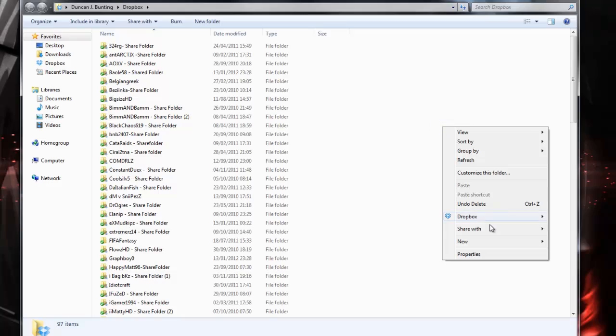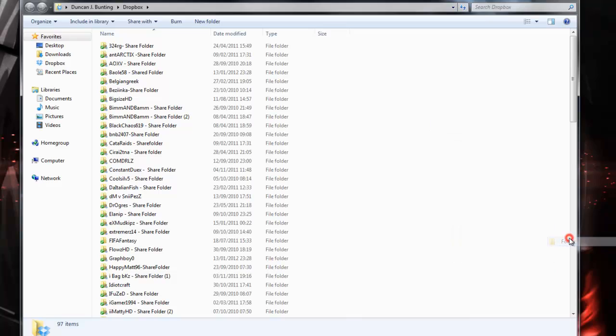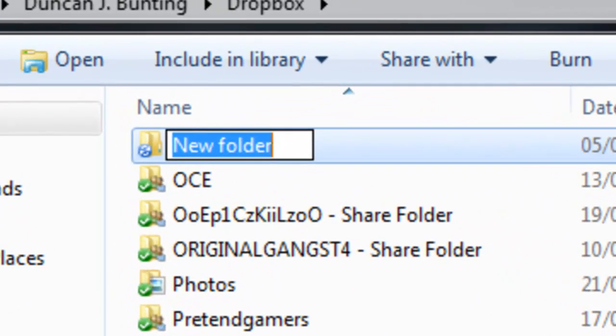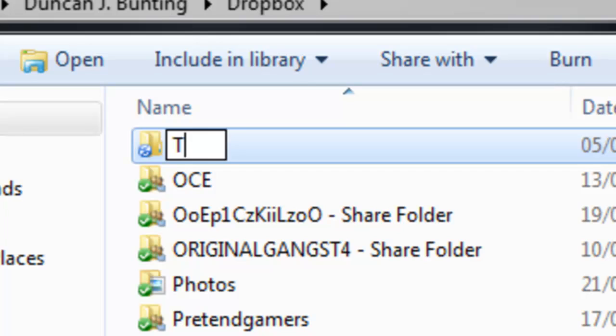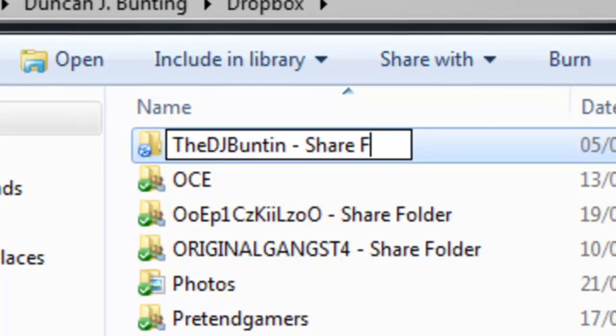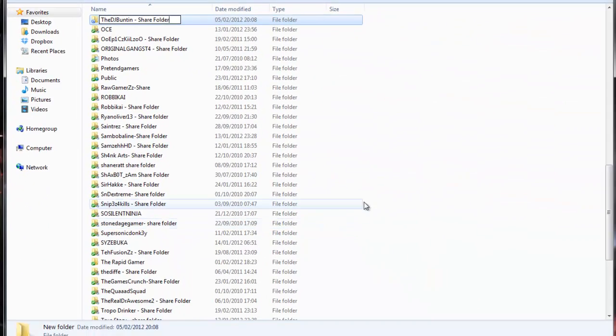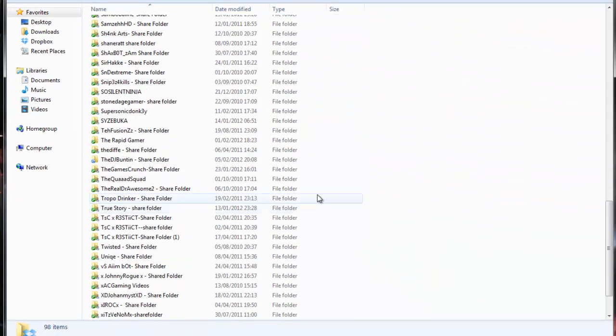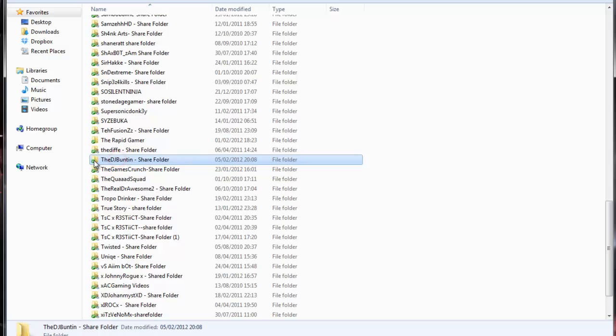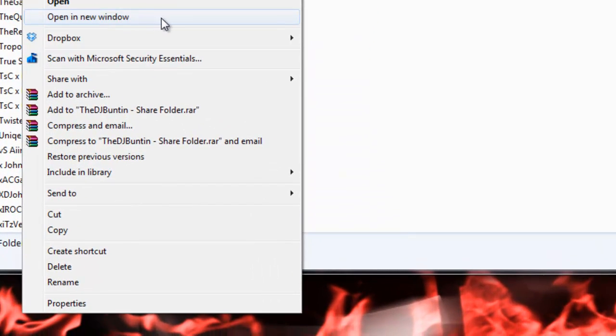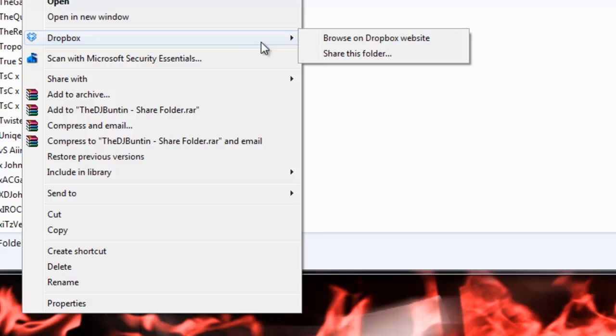You'll need to right click and make a new folder. Call this folder by your YouTube name. For example, my YouTube name is DJ Bunting. Put a dash and put share folder. Click away and you'll notice it will appear here. If a green tick beside it, that means it's connected to the Dropbox account.